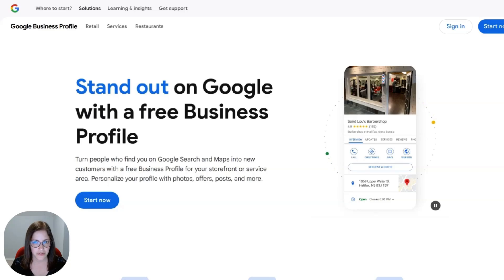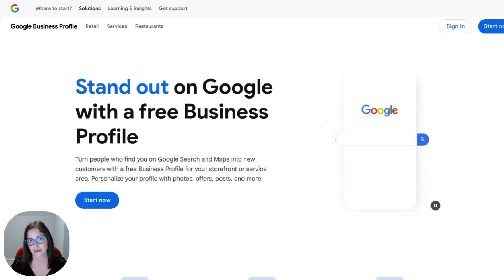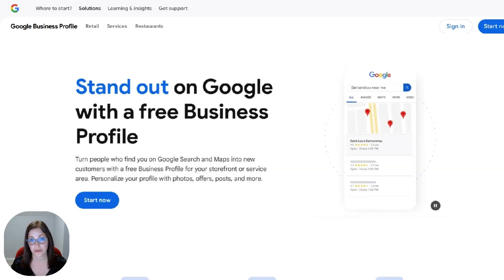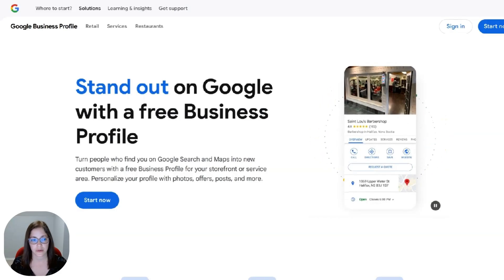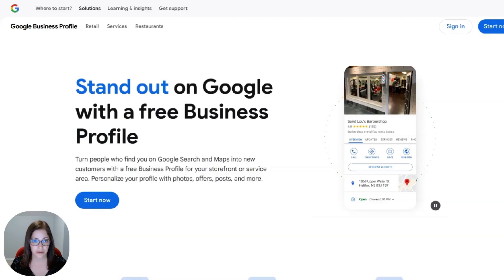A Google business profile is provided for free by Google. It's basically a way of showcasing your business online. You can put in all the information about your business, whether you have a retail location or you're online, your business hours, you can showcase your products and services. And if you have a robust profile, that'll help you show up in searches more often.